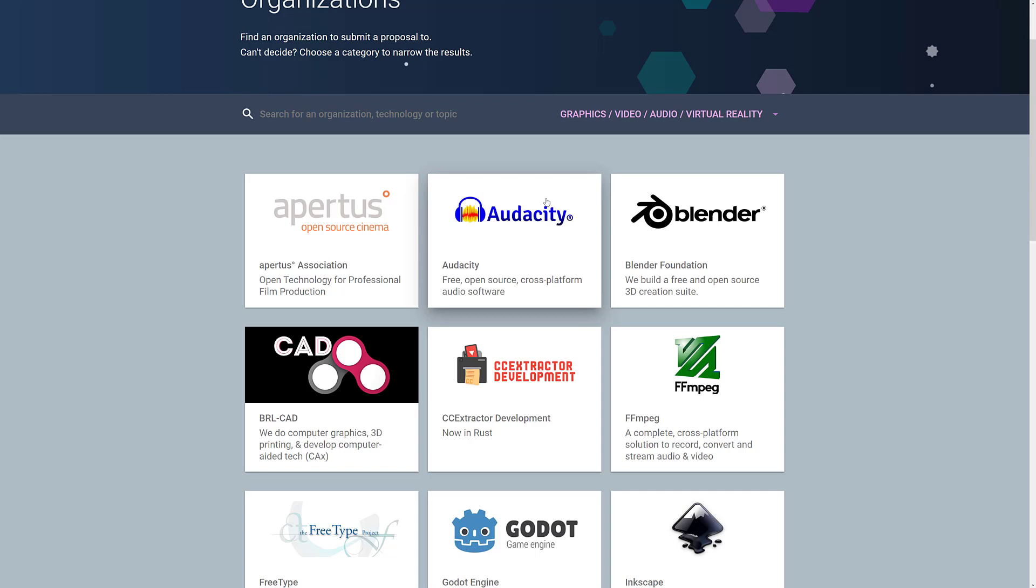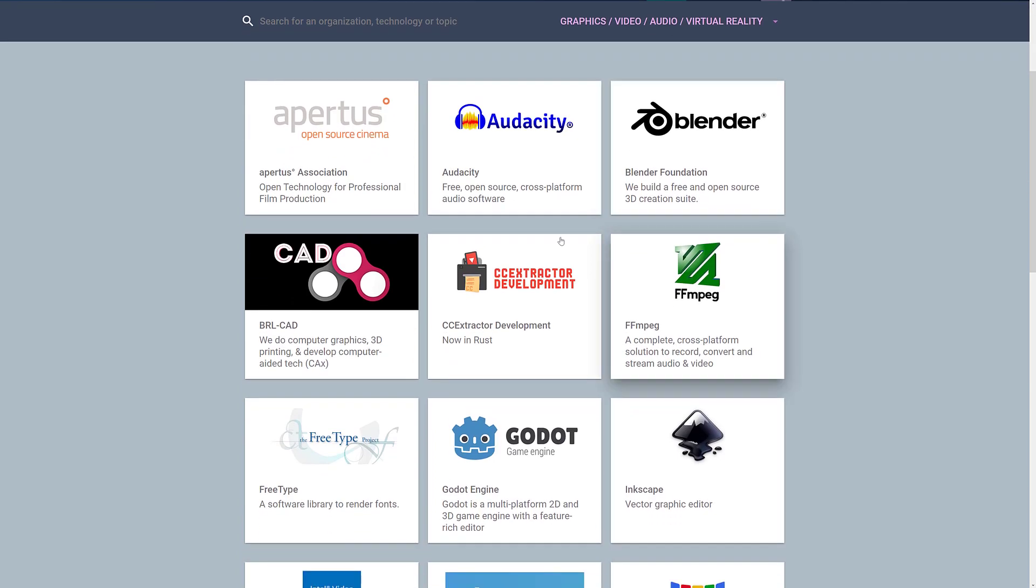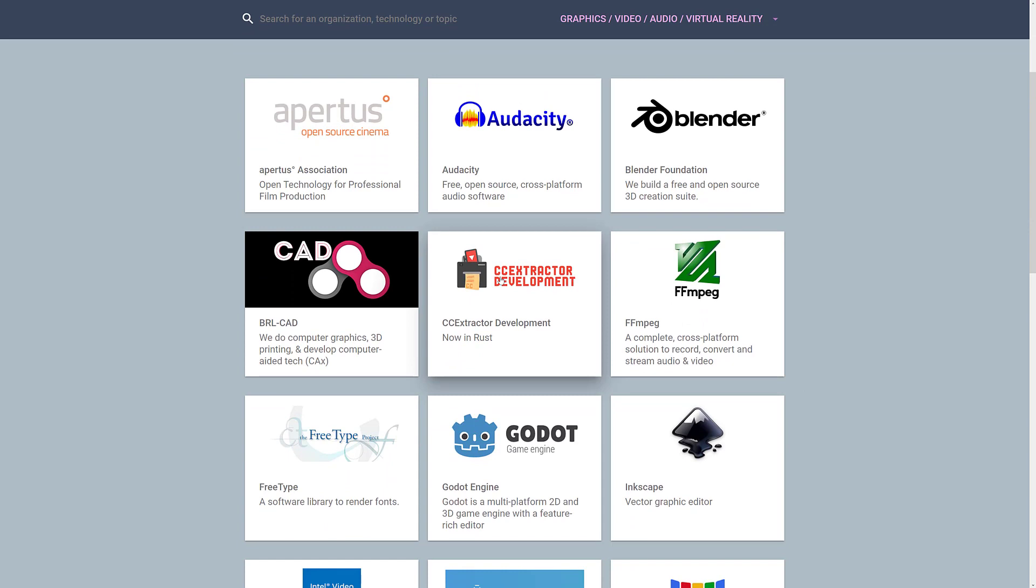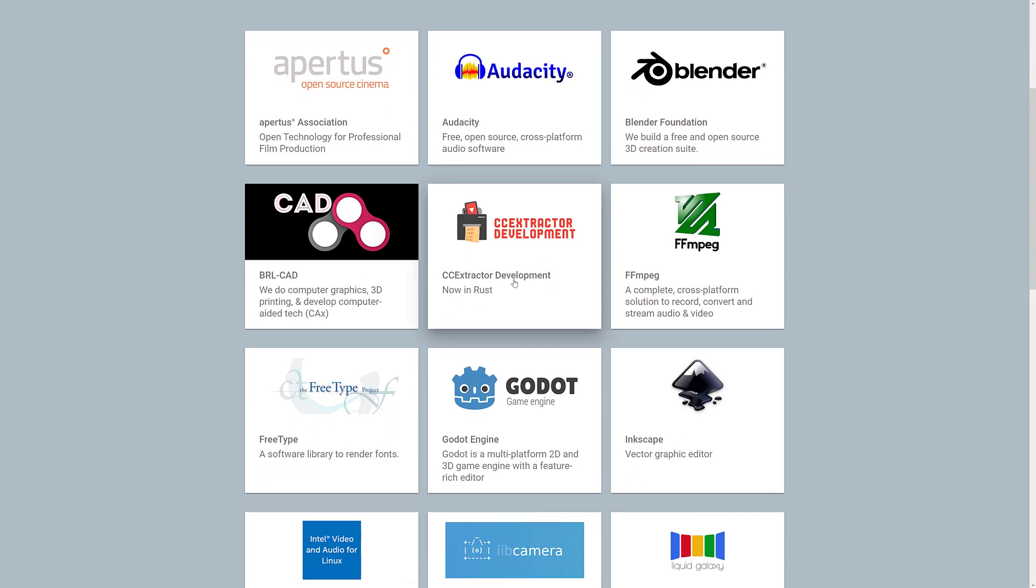And then next up, we have Blender. Probably do not need to describe what a Blender is, but Blender is huge. Blender is making huge steps forwards, and there are tons of interesting projects going on at Blender. So, yeah, definitely give them a consider. A couple of CAD, CC Extractor, I don't know. FFmpeg is a digital, I guess, a video decoding, encoding, application, codec, etc.